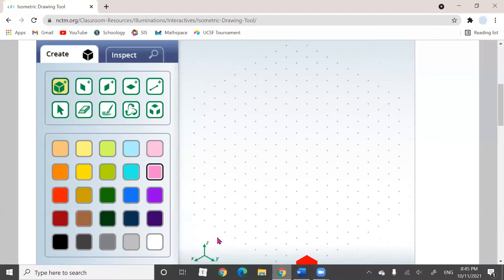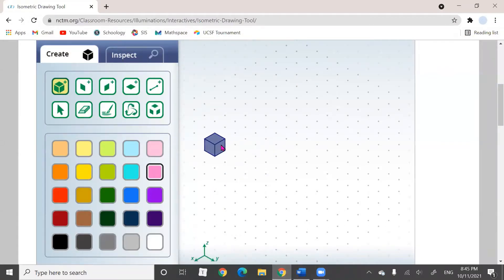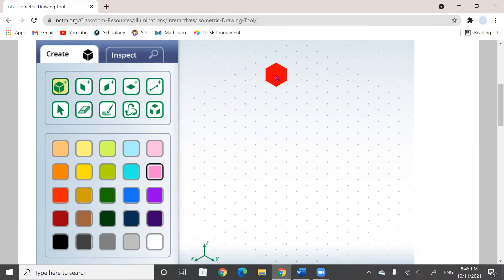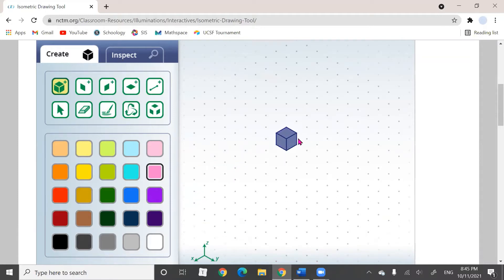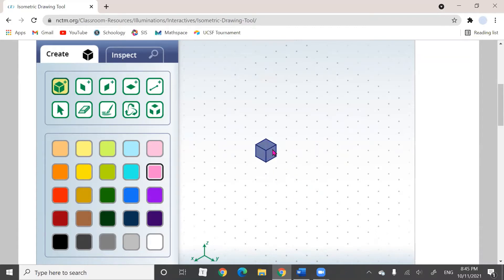Before we get started, here's a brief note: when your cube turns red, that's the area where you cannot build your cube part. But when it's not red, that's the area where you can build your cube.